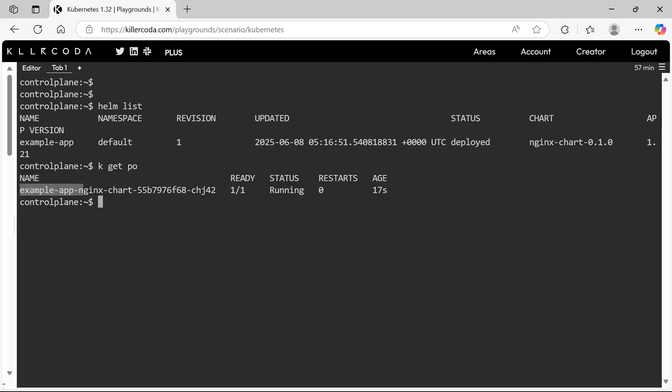Everything is perfect. Next we need to upgrade our example-app to version 2.0. In order to upgrade the Helm release, we can use the helm upgrade command.